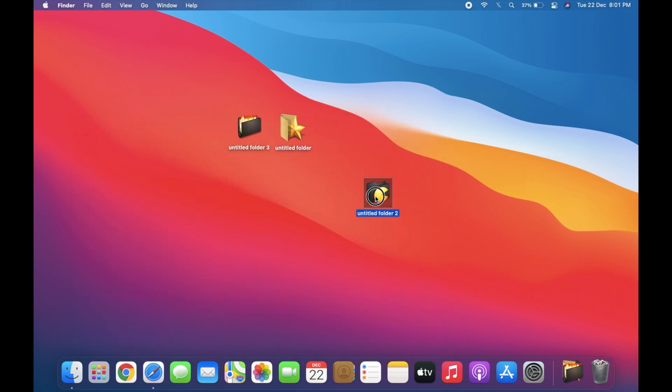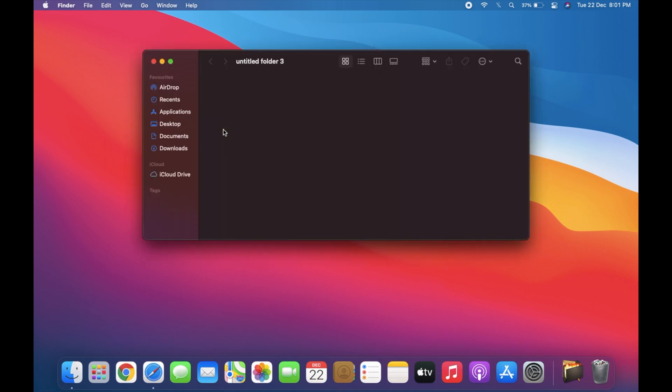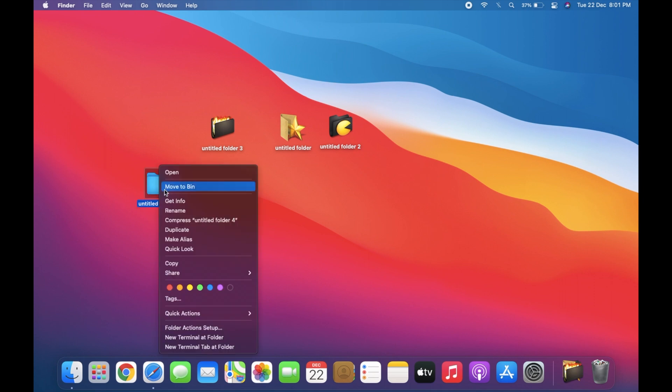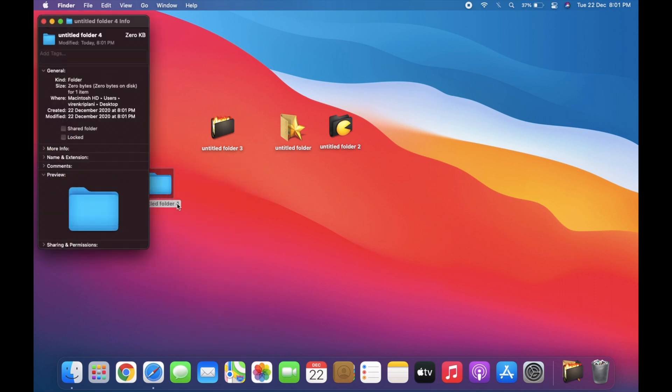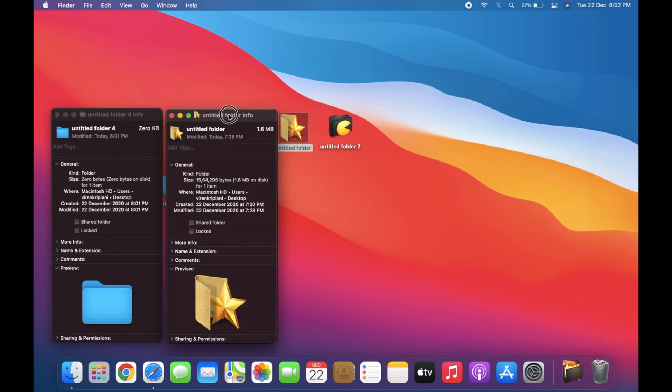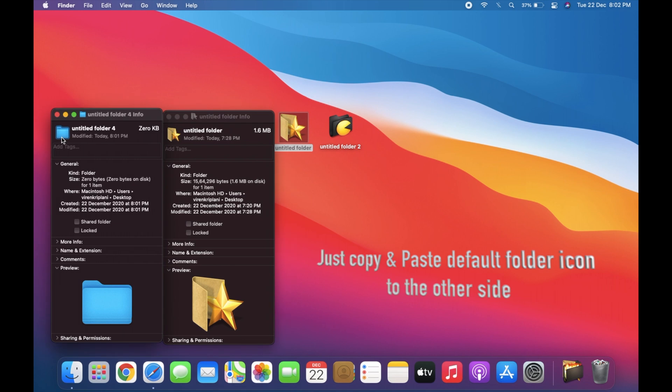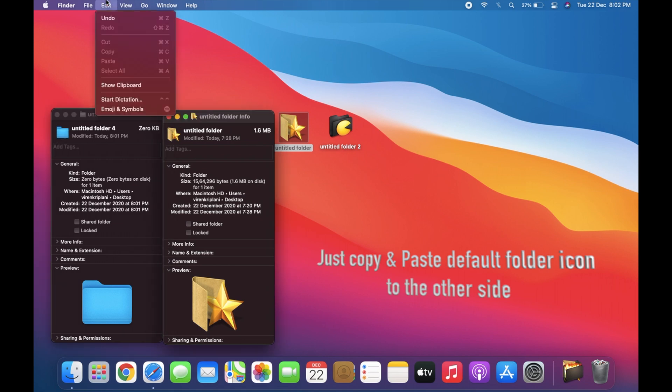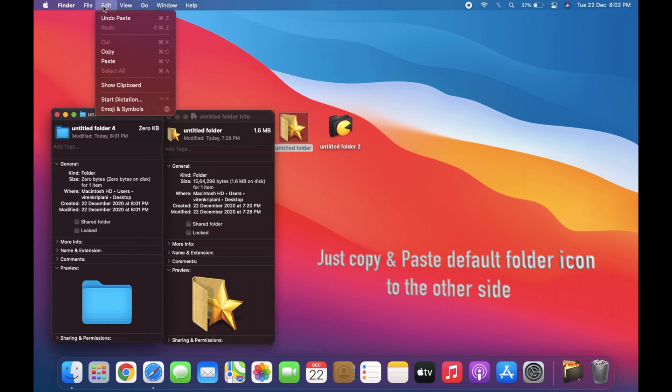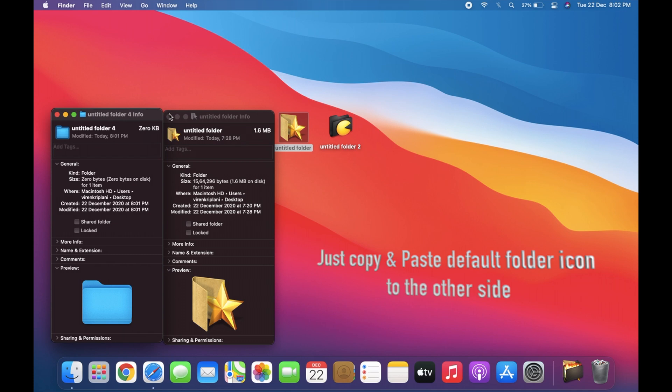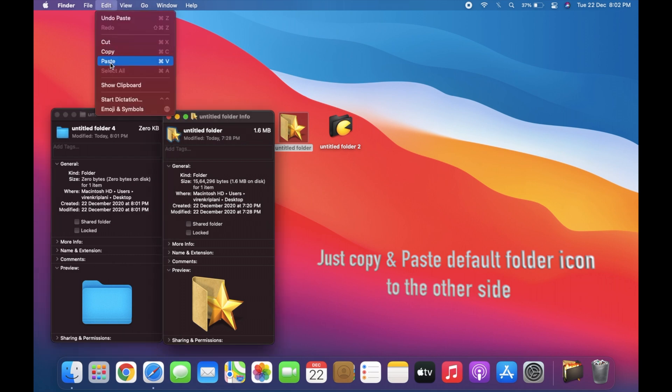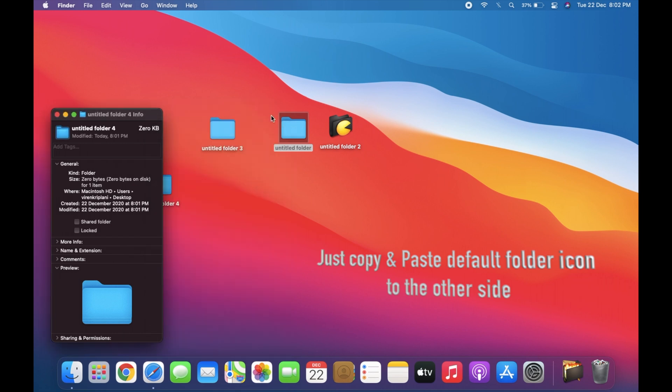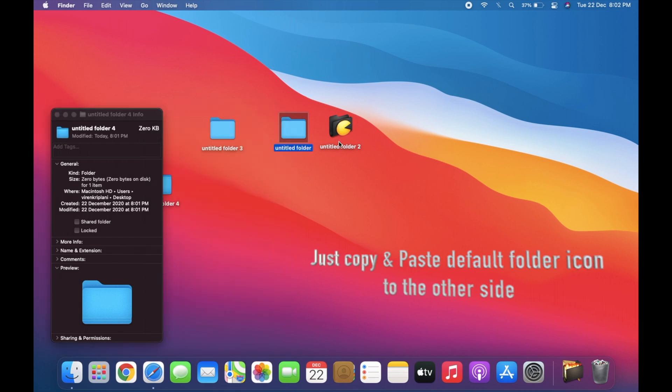And later, if you want to roll back to the default folder icon, then simply go to the other folder with the default icon and your folder icon will be set to default.